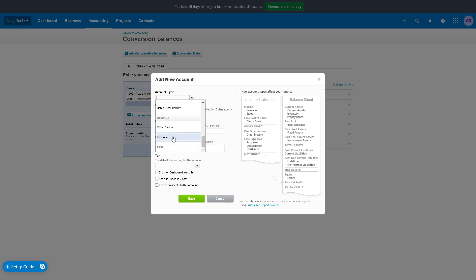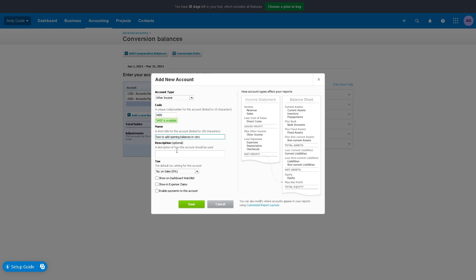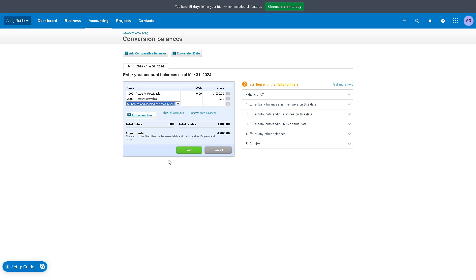Other income, for example. You can put the code, say for example this one. You can put a short title, you can also put a description. Once you've done that, you can click on this option right here and click on save. If you want to add a fee, that's like 50 or 20.